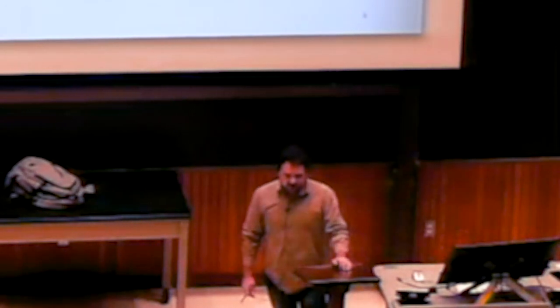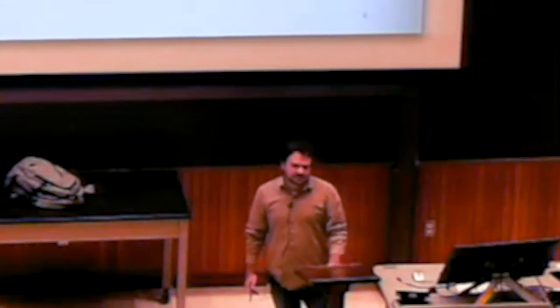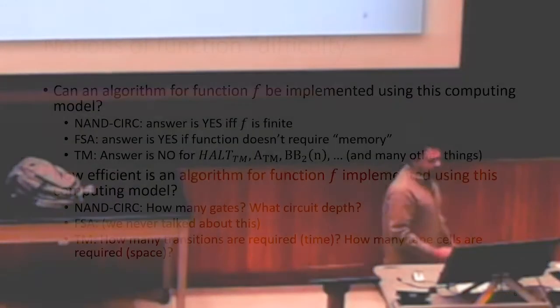So far, we've been talking about what is possible versus impossible with Turing machines. What we're going to do next is a similar pattern to what we saw with NAND circuits. We talked a lot about what you could versus could not do with NAND circuits, and also about efficiency. The next thing we're going to talk about with Turing machines is how we can measure efficiency of certain functions or problems on Turing machines.